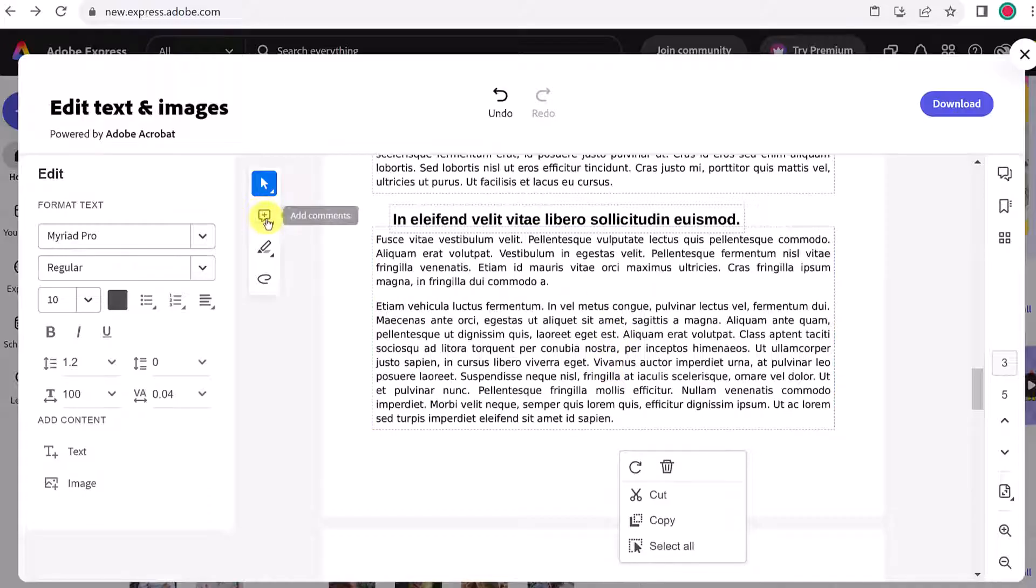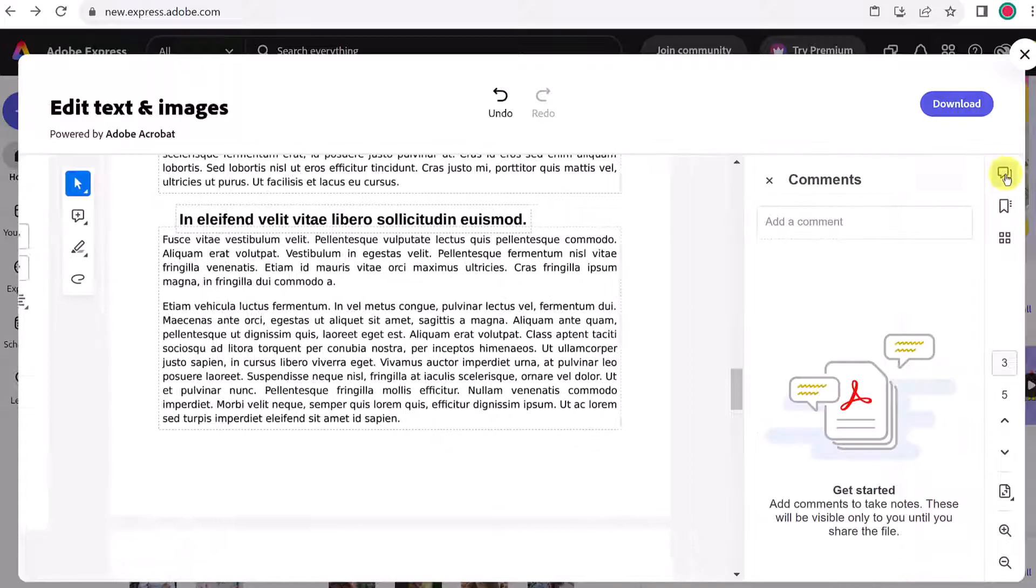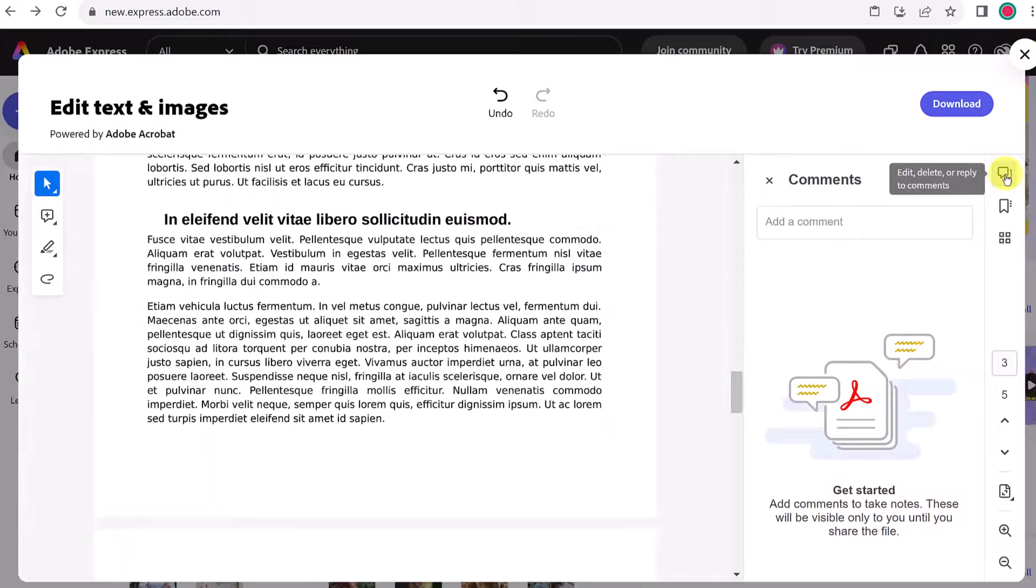We can even work with comments here. And if we look on the right hand side, we do have comments over here where I can add comments, I could edit the comments, lots of options.